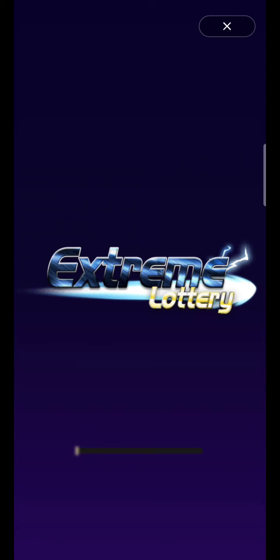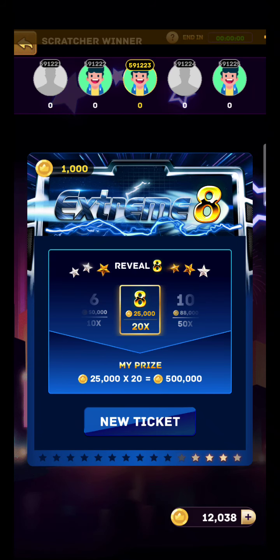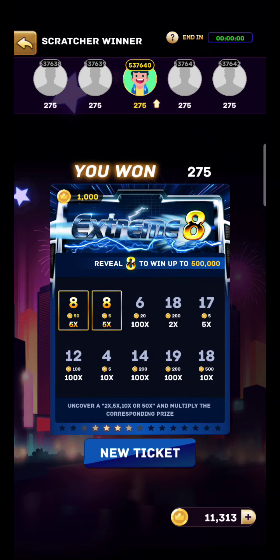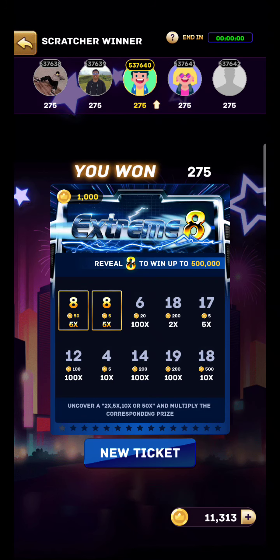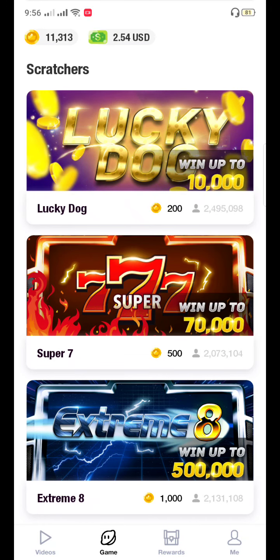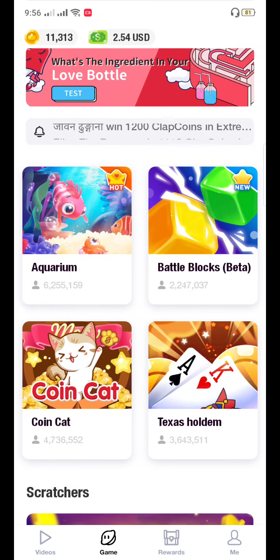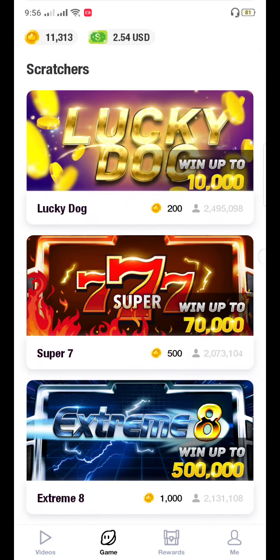Let me show you Extreme Eight — buy 1,000 clip coins, it's an estimate lottery. Let's see what luck I have today. I really enjoy this app, you can also enjoy it. Let's buy a ticket. Oh, I'm not lucky today — only 275. But if you are lucky you can get 5 lakhs, 7,000, 10,000 — anything you can get. Okay guys, that's all for today. I'll be back with a new video. Goodbye, thank you!